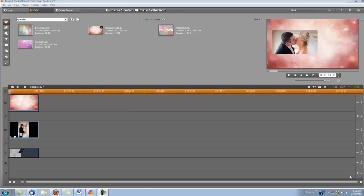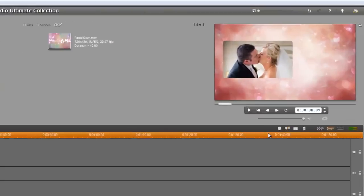Hi, this is Dina with Digital Hot Cakes, and I'm in Pinnacle Studio Ultimate Collection version 15. I'm going to show you one of the cool things you can do with our new product called Sparticles. Let's take a look.